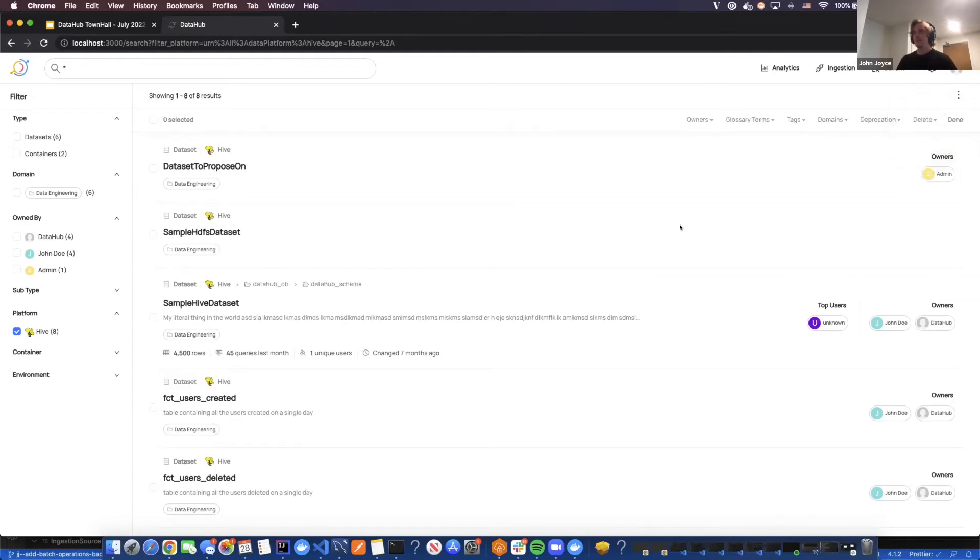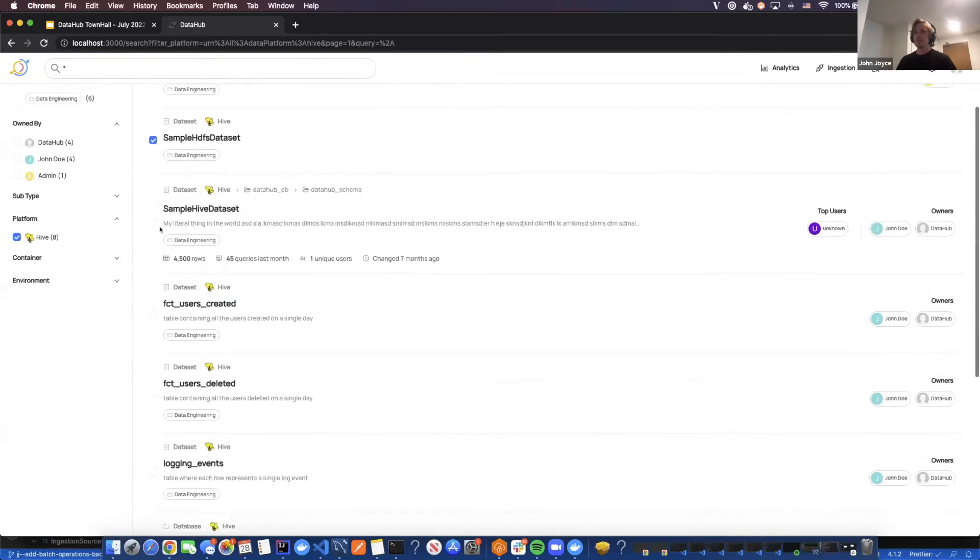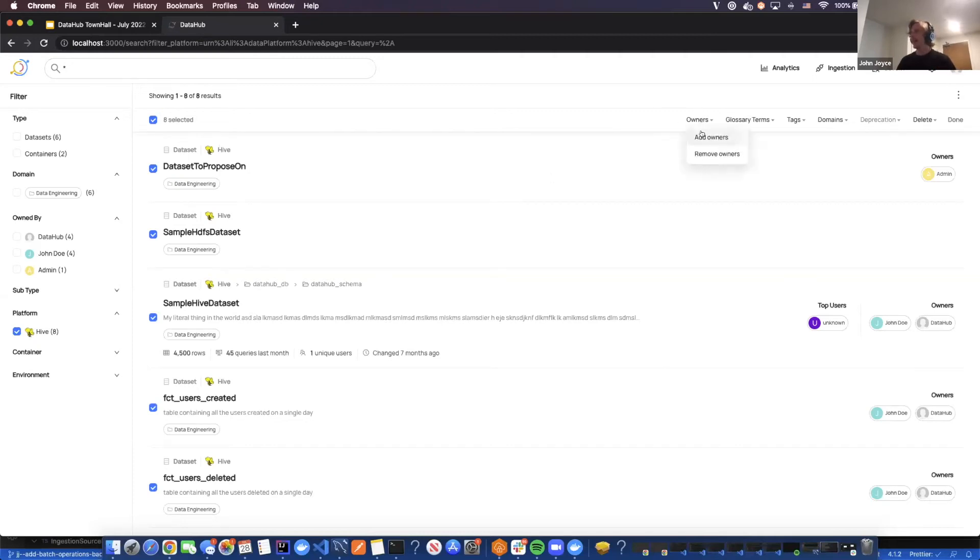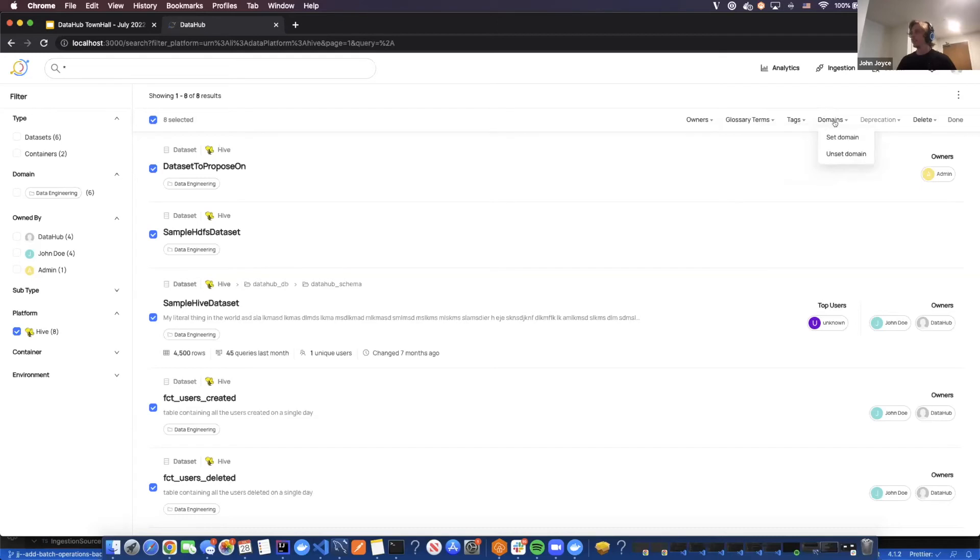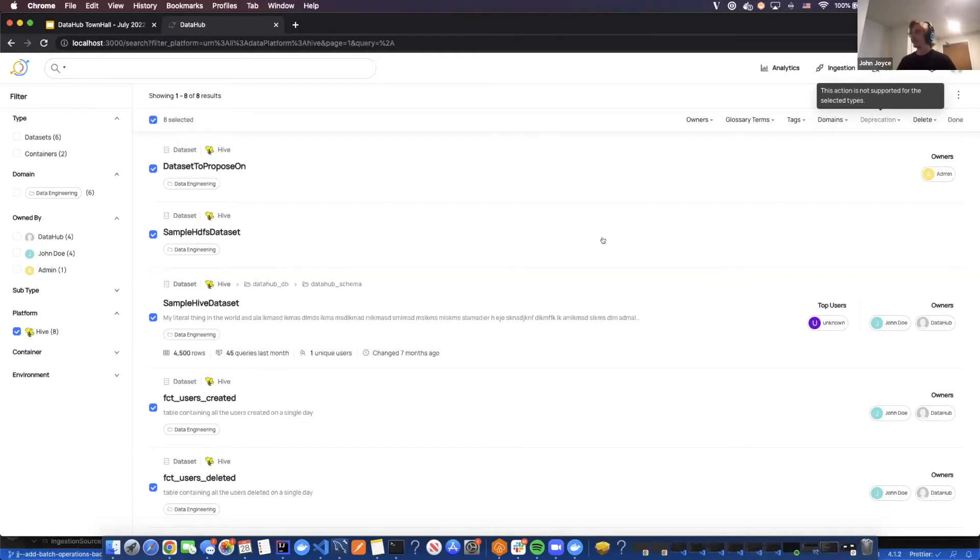This will allow me to have a selection of the assets on the results page, maybe even all of them, and then take some action on them. You can see I can do things like adding owners or removing owners, adding glossary terms, removing glossary terms, tags, domains.